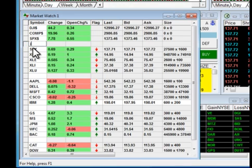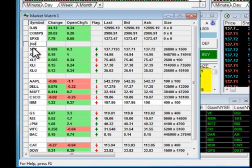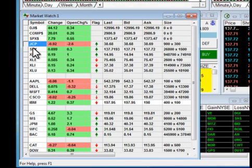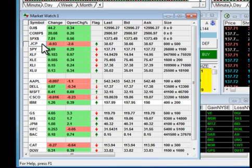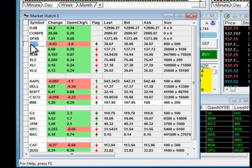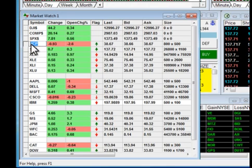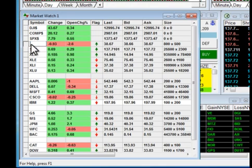So as an example, JCP — once I've typed this in, click return and you'll see that the stock comes in. If I want to get rid of this again I would just highlight it and delete it.